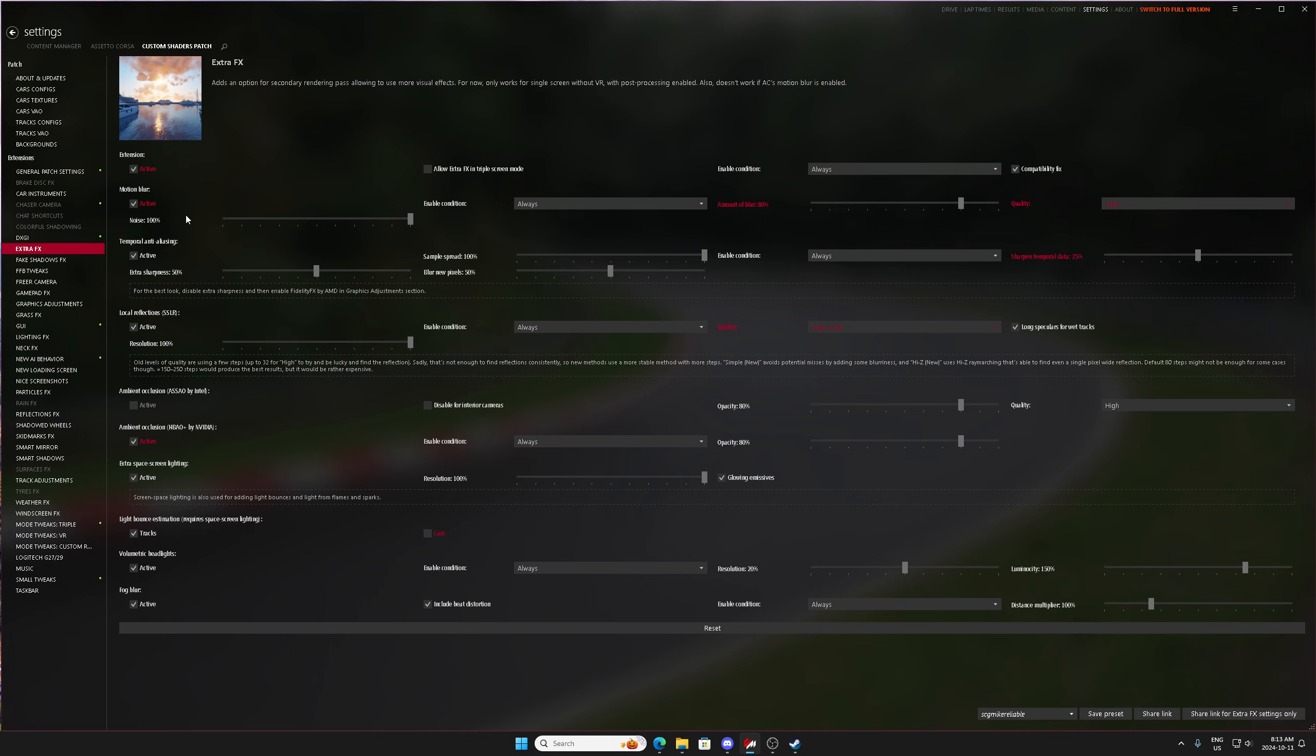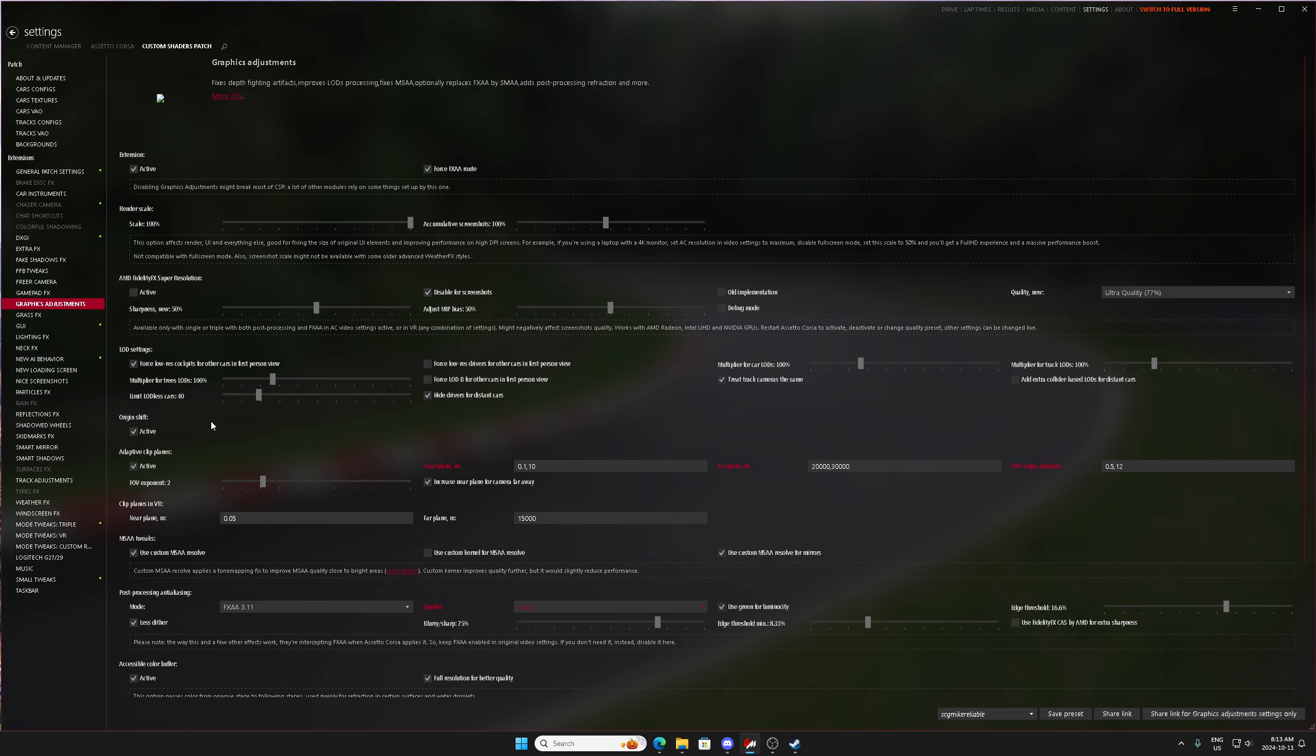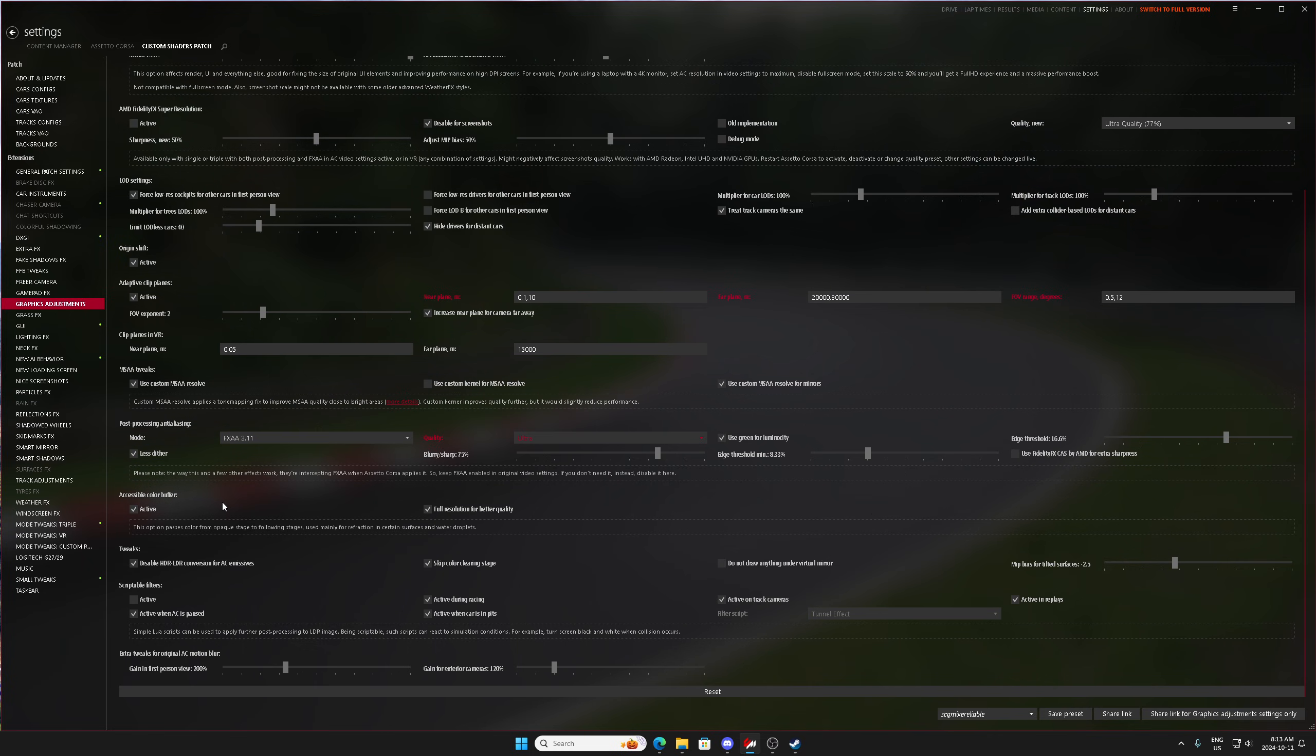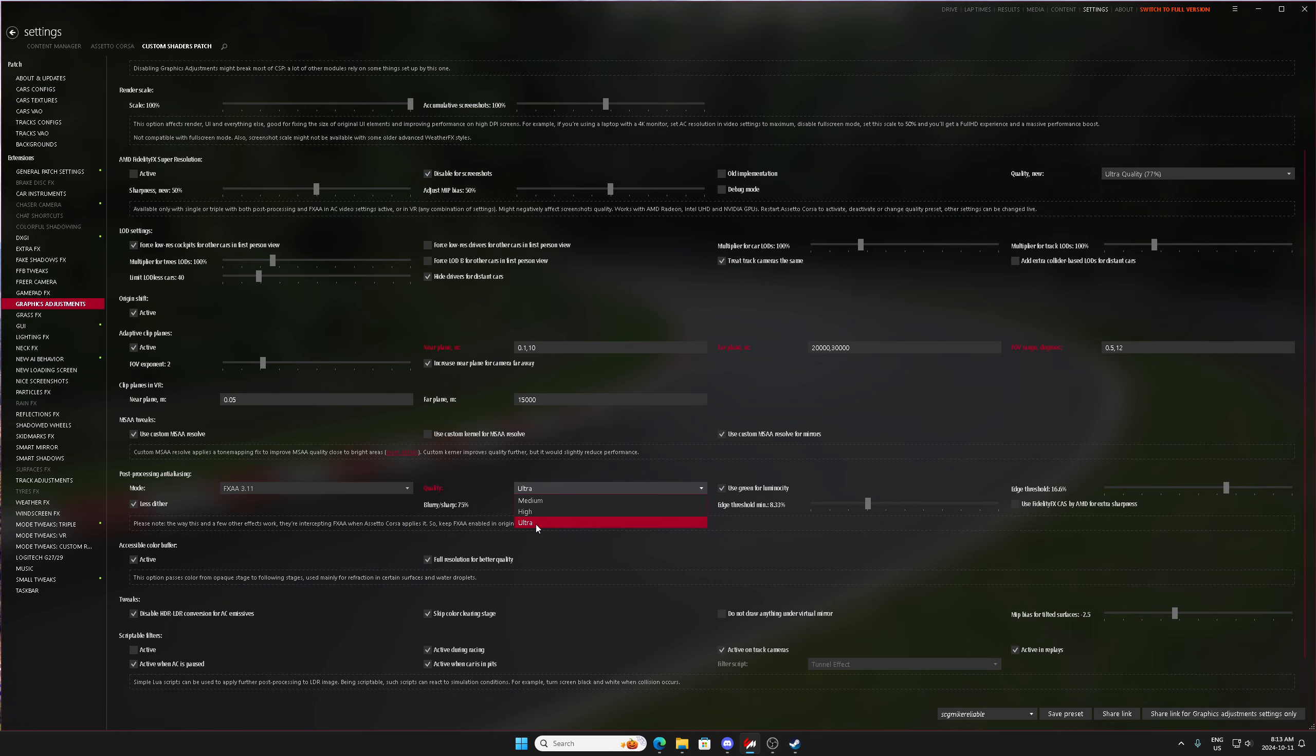Another thing that we can also adjust to change some of the jagged lines that will be coming off of reflections and stuff like that is going to be your graphics adjustments to your post-processing anti-aliasing. If you have it on 3.1 on ultra, again, is going to provide the most clarity and less jagged lines for the most part.